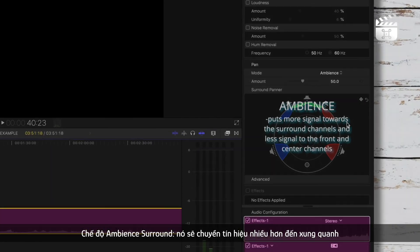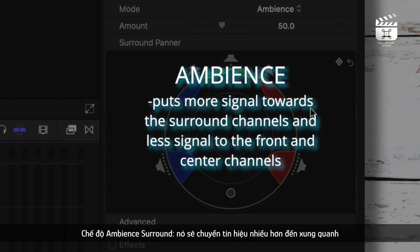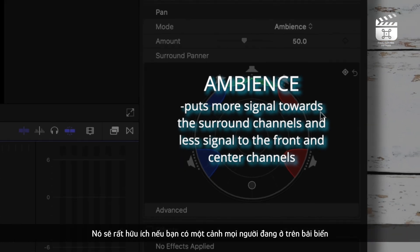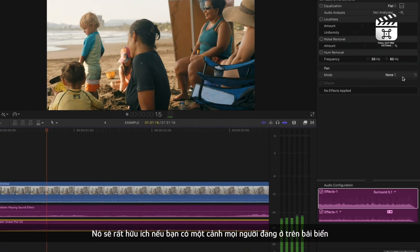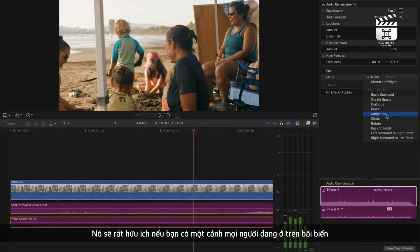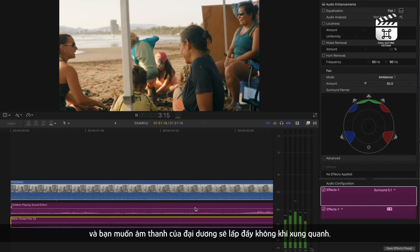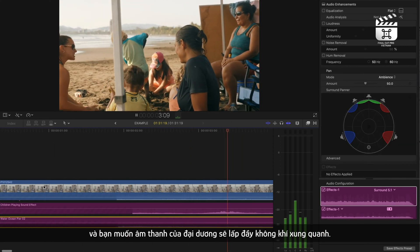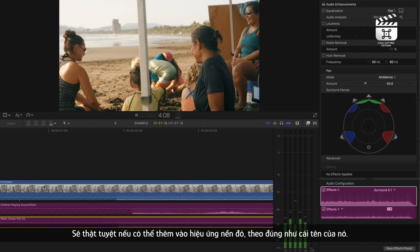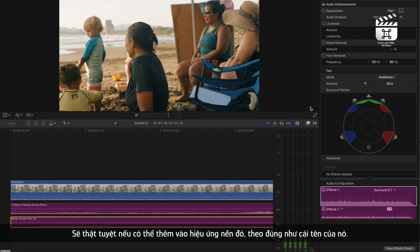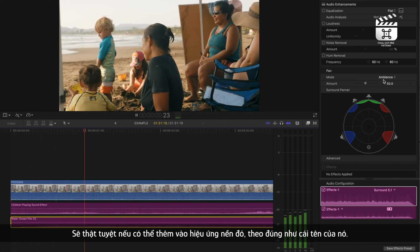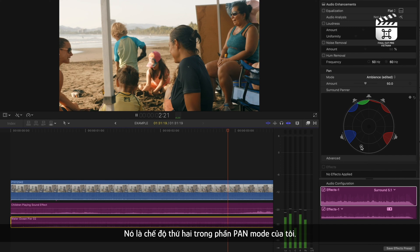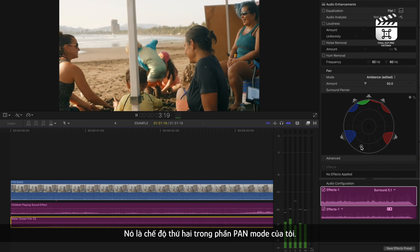The ambient surround mode puts more signal towards the surround channels and less signal to the front and center channels. So this is useful if you have a scene where say people are at the beach and you want the sound of the ocean to fill the atmosphere in the background. It's really great for adding that background ambiance, hence the name. It's definitely my second most used pan mode.